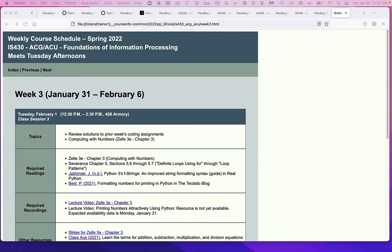Hello everyone, this is Kevin Trainor. Welcome to my lecture video on printing numbers attractively using Python. I'm creating this for my IS430 course at the iSchool at the University of Illinois, and my comments here are going to be most appropriate for this course and the point where we are in this course.